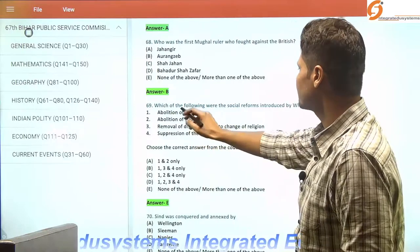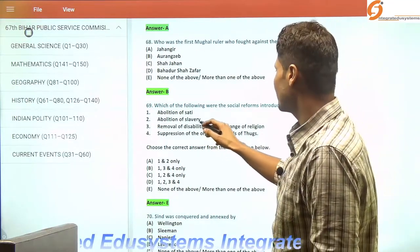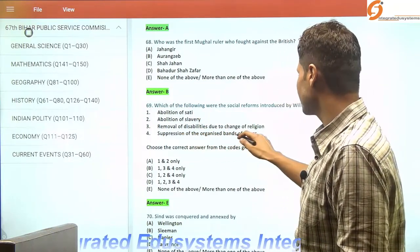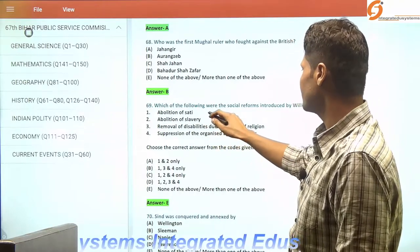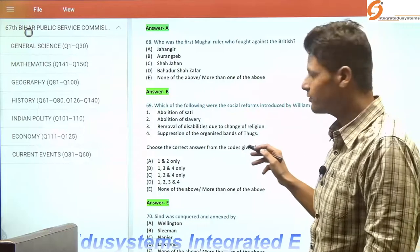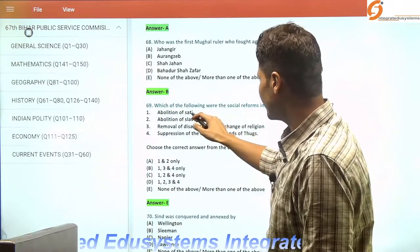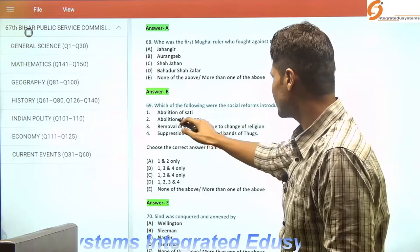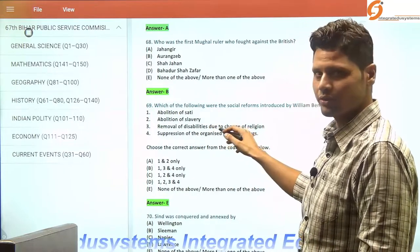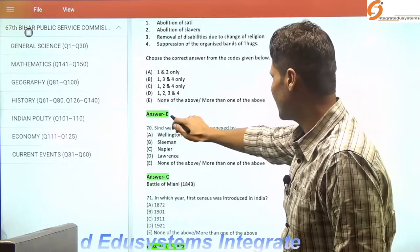Which of the following were the social reforms introduced by William Bentinck? We know that in 1829, the abolition of Sati and the suppression of organized bands of thugs were the most renowned works under his tenure from 1828 to 1835. The abolition of slavery was under Lord Ellenborough in 1843. So options 1 and 4 were correct, but since that combination was not available, the answer is none of the above — option E.